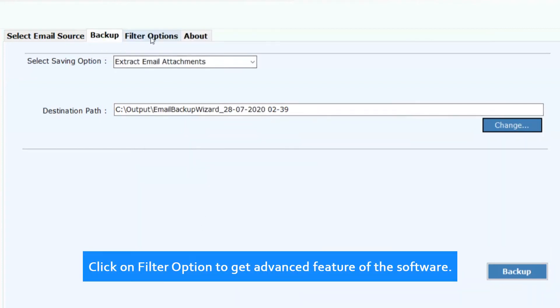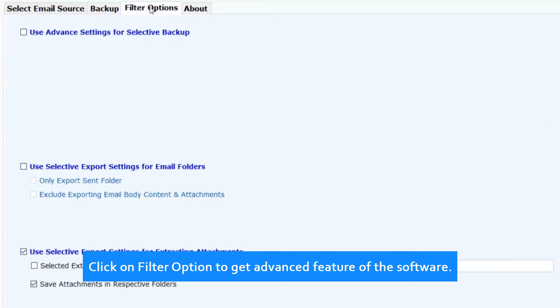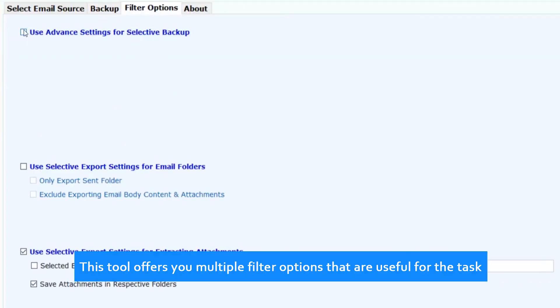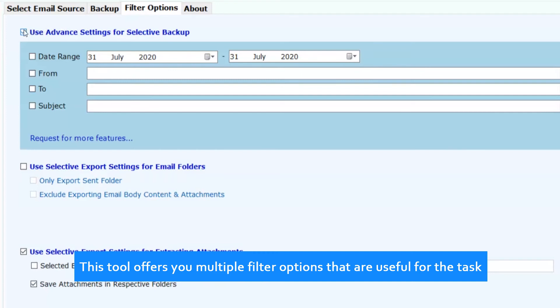Click on Filter option to get advanced features of the software. This tool offers you multiple filter options that are useful for the task.